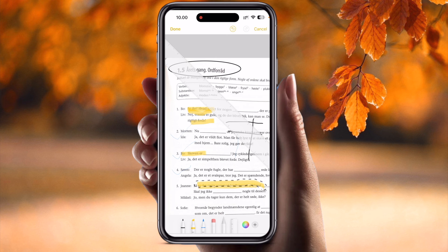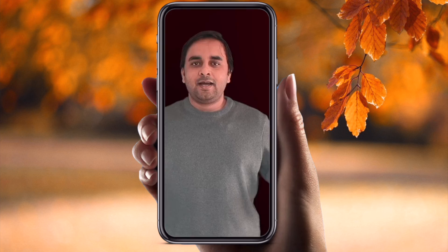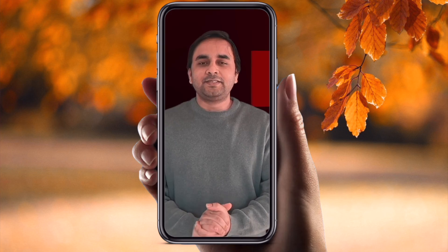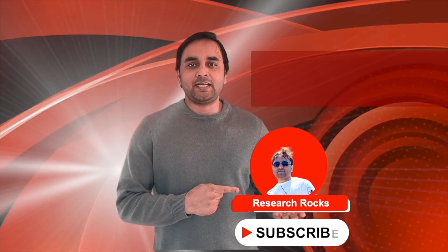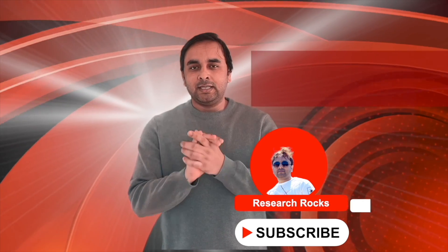I hope you liked this video. Before leaving, please subscribe to our YouTube channel Research Rocks.